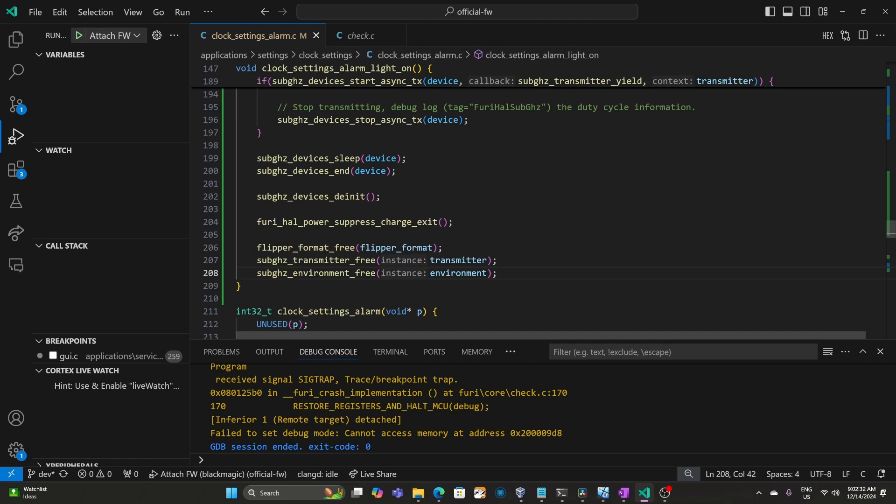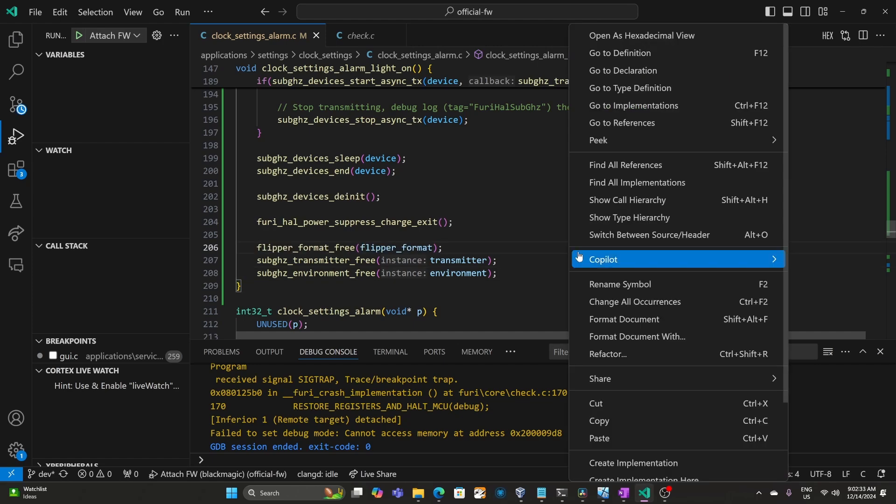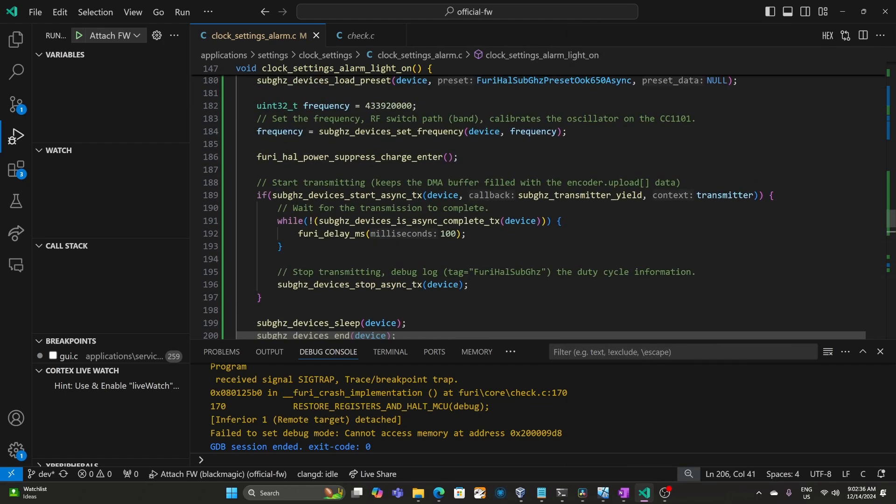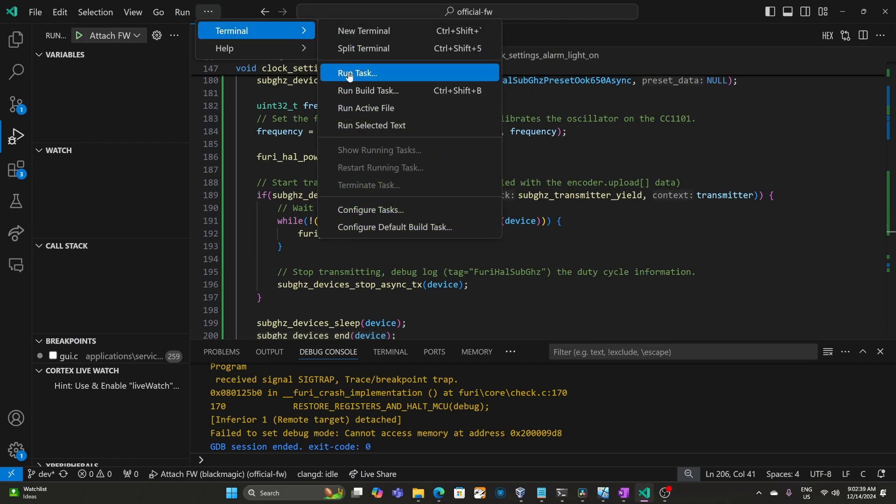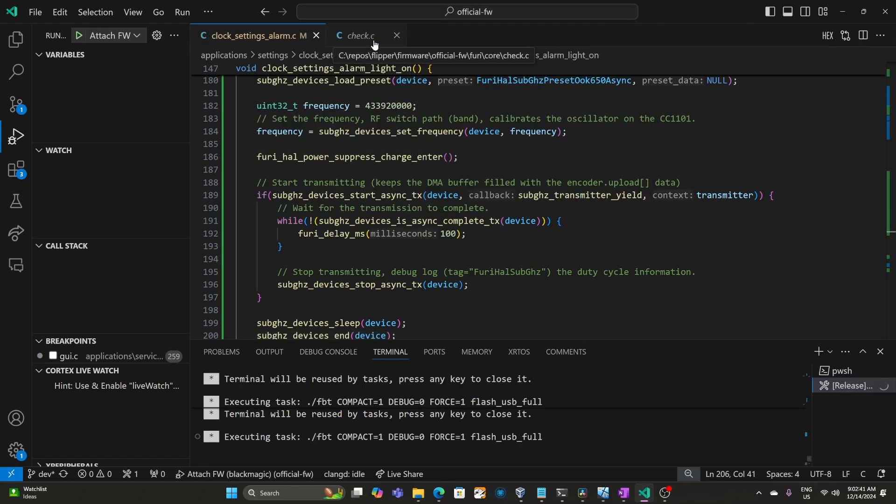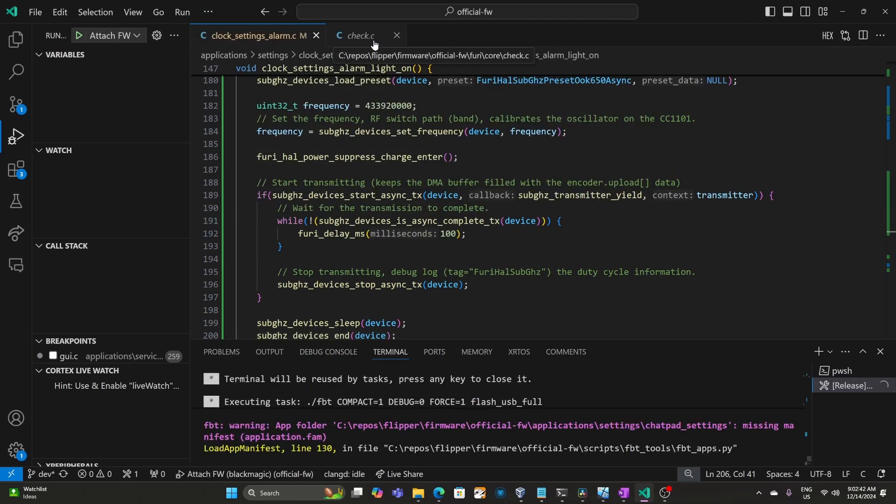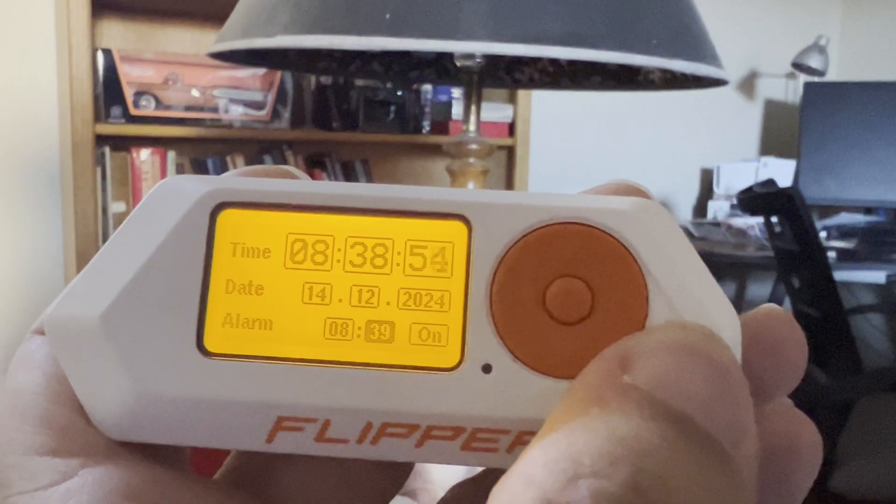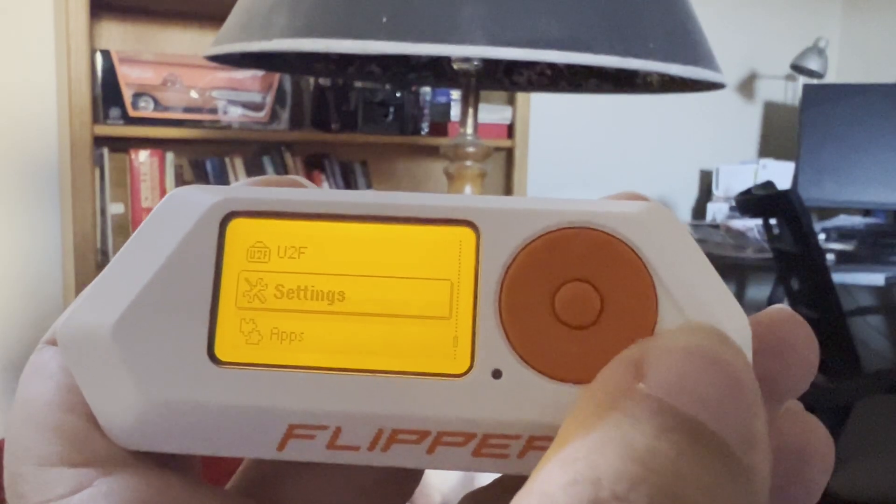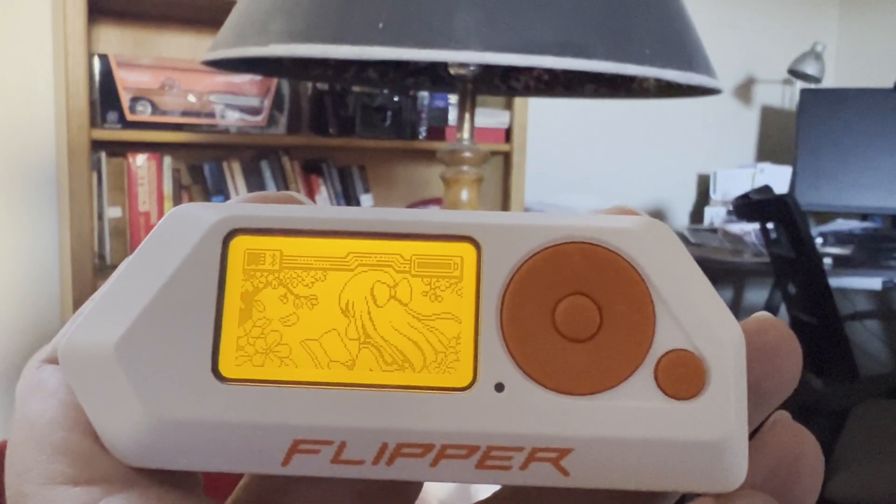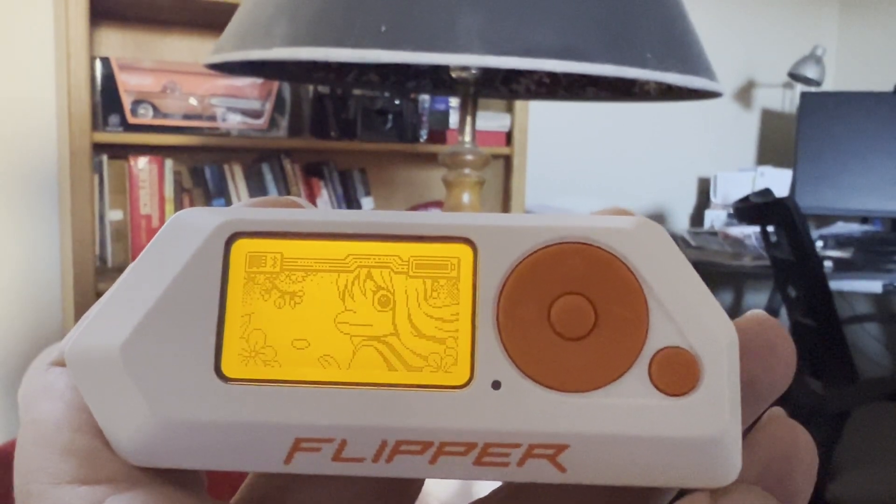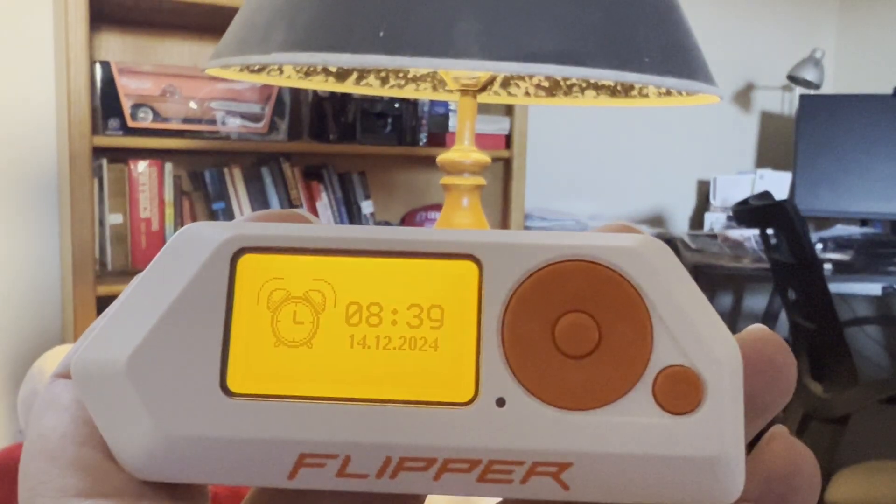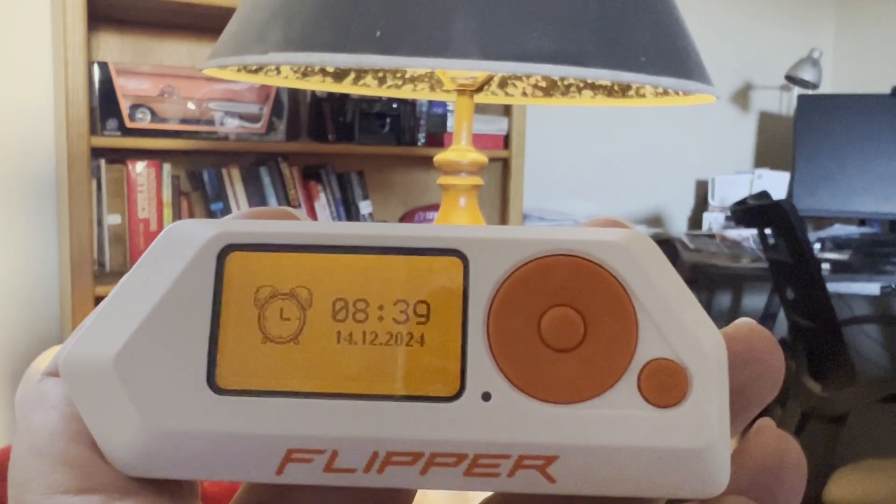We'll go to terminal, run task, flash usb with resources. Again, make sure Q Flipper is not running and that your Flipper Zero is plugged in. I appreciate your time today. Please like and subscribe. Feel free to reach out to me on Discord or leave a comment below.